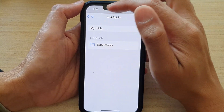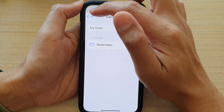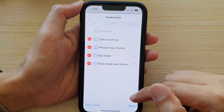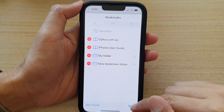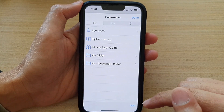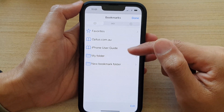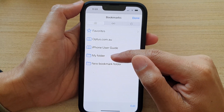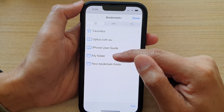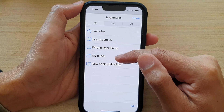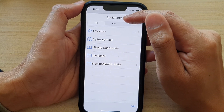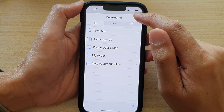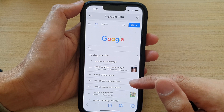And then after that, tap on the back key, and then tap on done. And that's it. So now you can see a folder named 'my folder' has been created under the bookmarks folder. Then tap on done to finish.